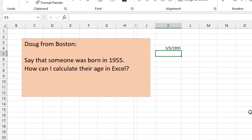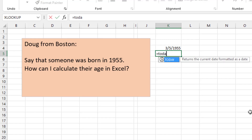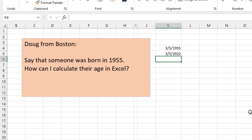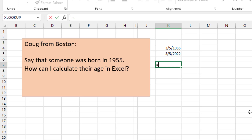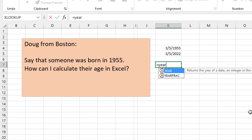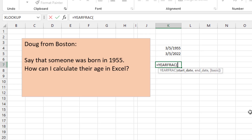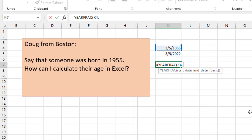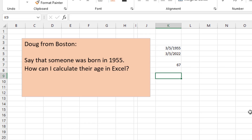Doug, that's a great question. There are actually two easy ways to do that. Just put in today's date with the TODAY function. Then to figure out the difference between those two in years, we can use the YEARFRAC function — give it a start date and an end date. We'll see that's 67.